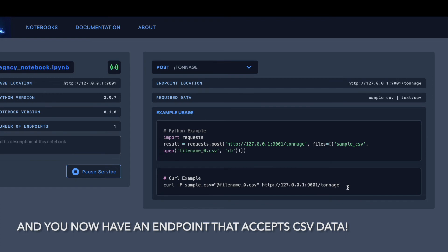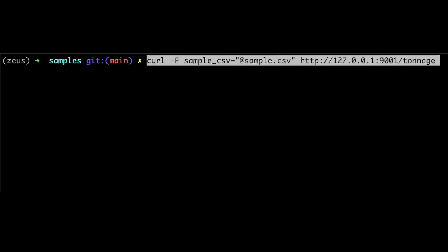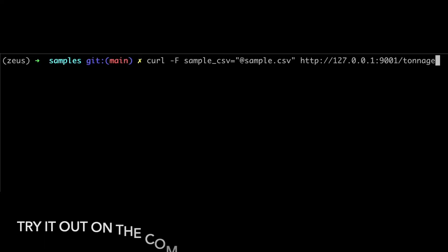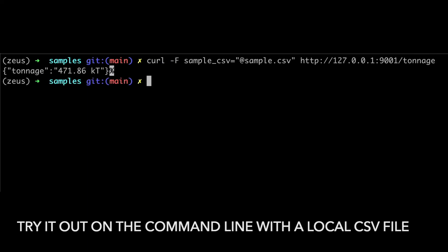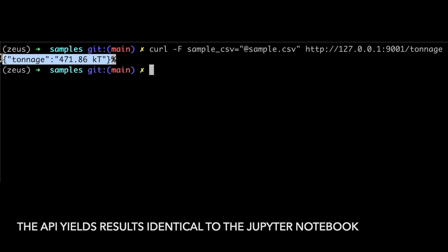Now you have an API to your notebook that accepts posted CSV data. Again, it is easy to try it out in the terminal with a local CSV file. And the results are identical to running the Jupyter Notebook locally.